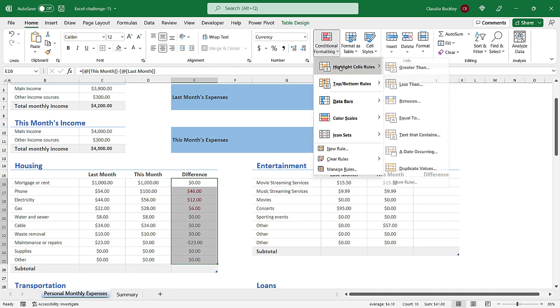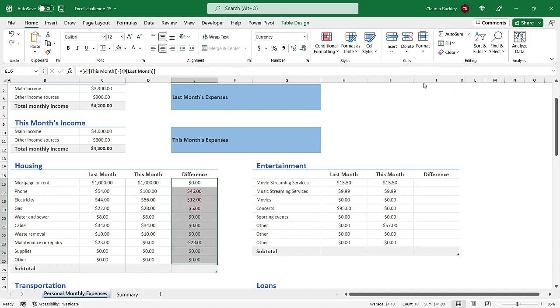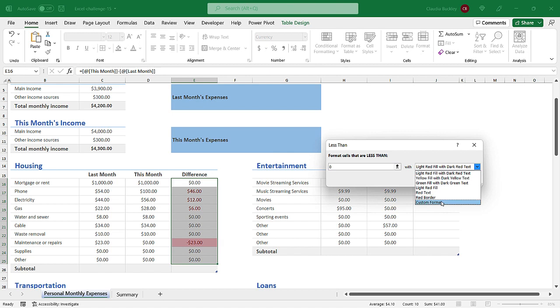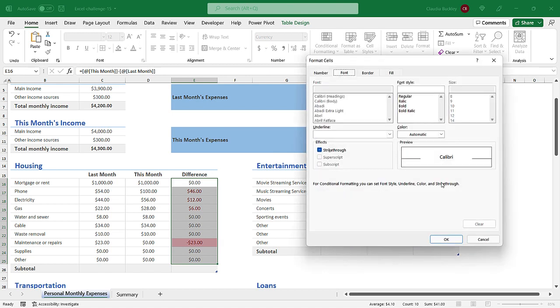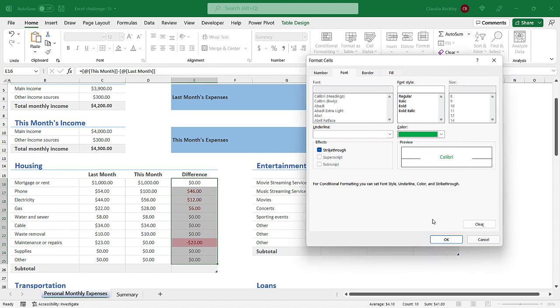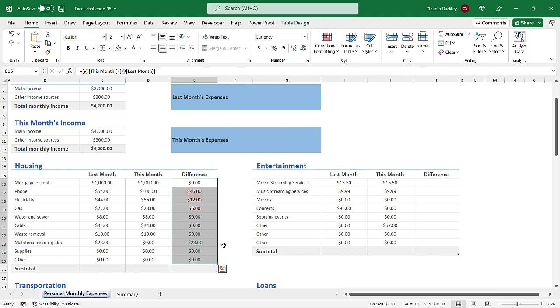Let's do another. For values that are less than zero we want those to be in green font color. So we need to customize that format. Get the color to green. And here we go.